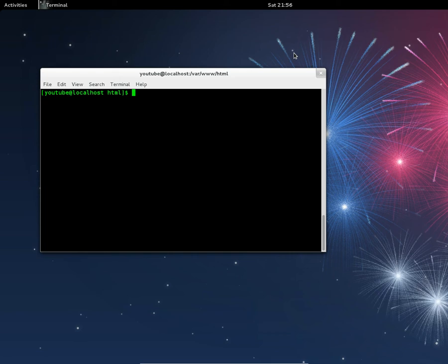Hi, this is Matt. I'm going to show you how to password protect Apache folders in your Fedora installation.